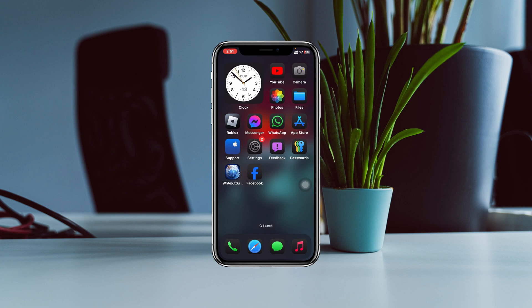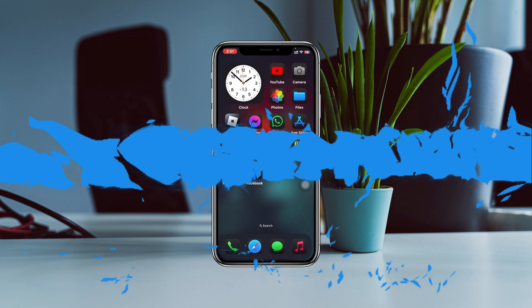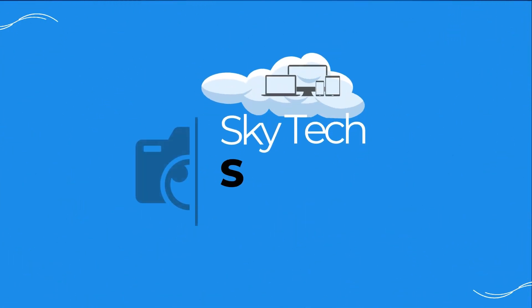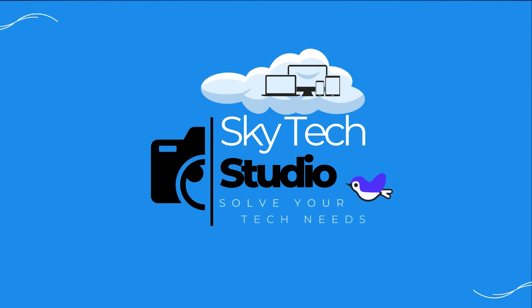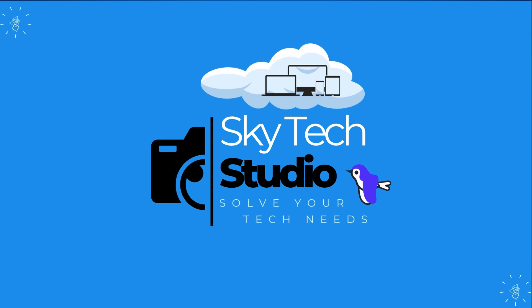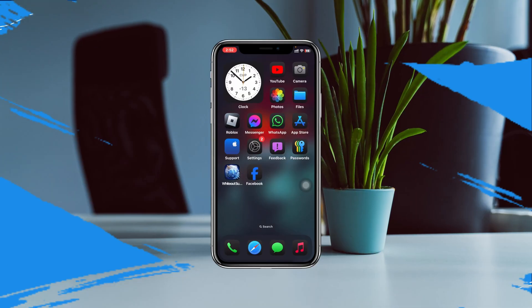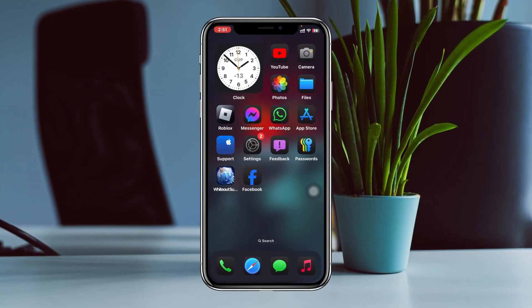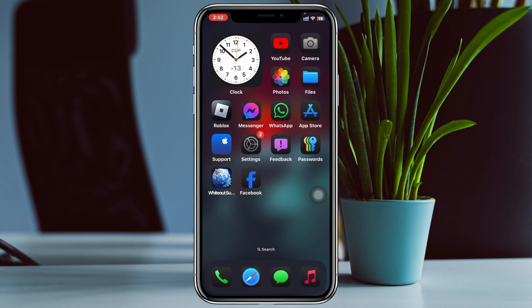Before you downgrade your iPhone, make sure to keep a backup of your photos, videos, or any important documents that you have on your iPhone, because after doing this process your data can be erased. Once you've done that, the very next thing you have to do is make a small change on your iPhone.